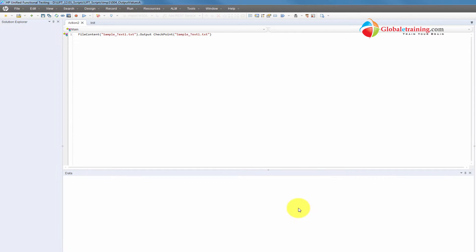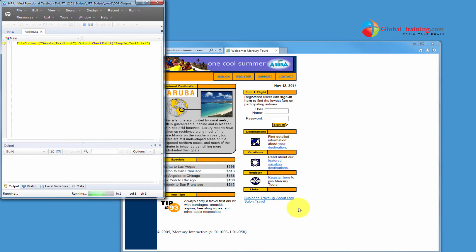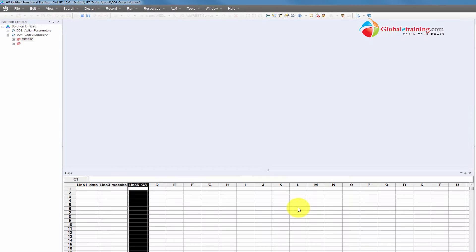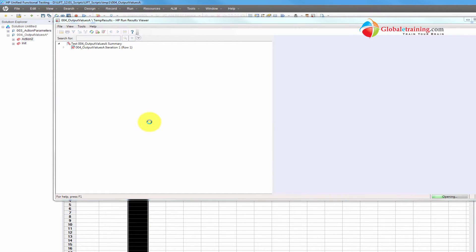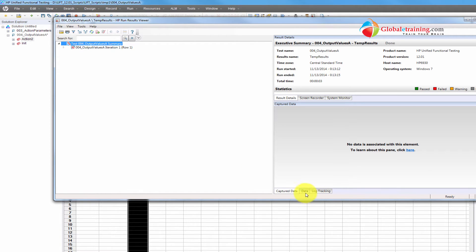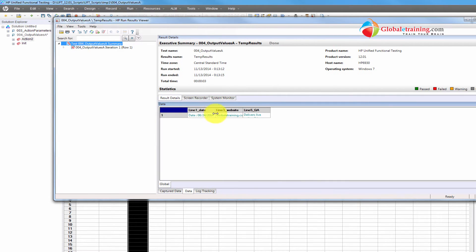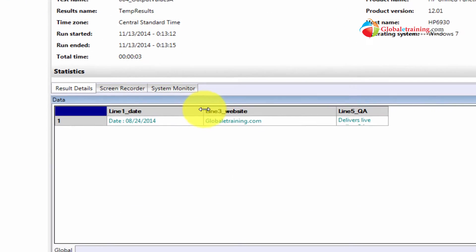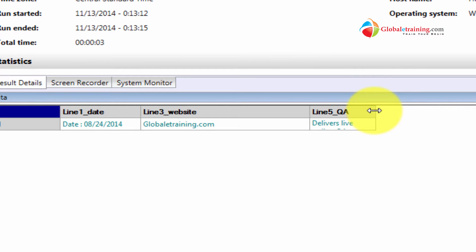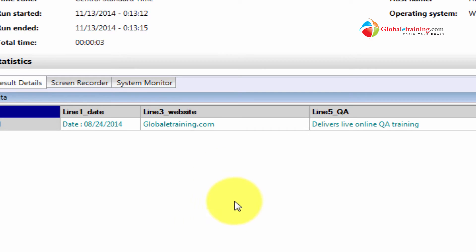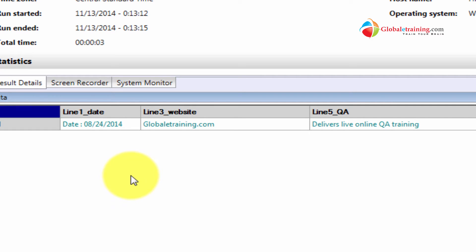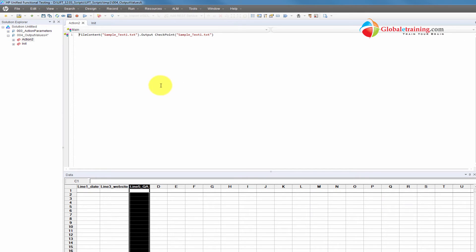Let me run the script so we can look at the results. It's finished running — here are our results. As you can see, it captured those three values. This is the runtime data table — the runtime global data table — and that's where it's putting all these values. Since the data is in the runtime, I can even use it to display messages as well.